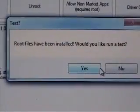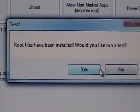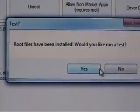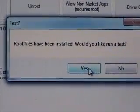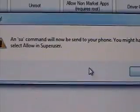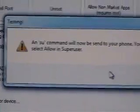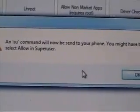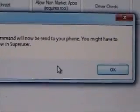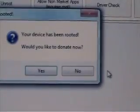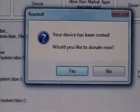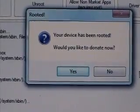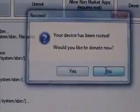Now, see, this is the cool thing. Root files have been installed. Would you like to run a test? Let's run a test. Yes. NSU command will now be sent to your phone. You might have to select allow super user. Now, click OK. Your device has been rooted. Would you like to donate now? We are not donating right now.